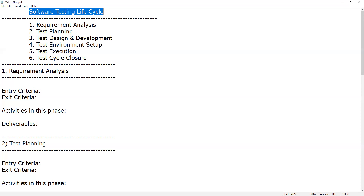Software testing can be done in two ways: traditional manual testing and automated testing. We will explain the software test life cycle from a manual testing orientation, as automation process steps may vary. In manual testing, we have two types: informal testing and formal testing. Informal testing means ad-hoc testing — used when companies lack proper documentation, budget, or time. We are going to discuss formal testing, which is the best practice for software testing.